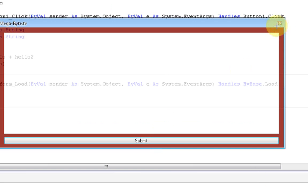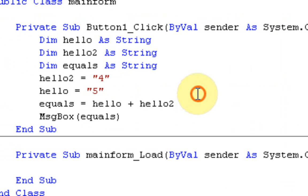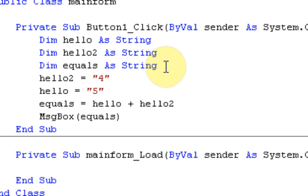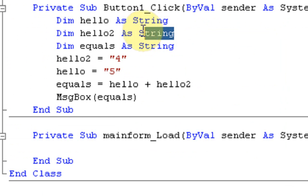And it says 54. Now, why does it say 54 instead of 9? Well, because it is taking these and adding them together. So, 4 plus 5. Now, that's because it's a string, and if the string contained words, it would add together the words. Like, if hello2 was hello2, and hello was hello, it would message box hello2 hello. So, to fix this, we're going to make dim hello2 as an integer.